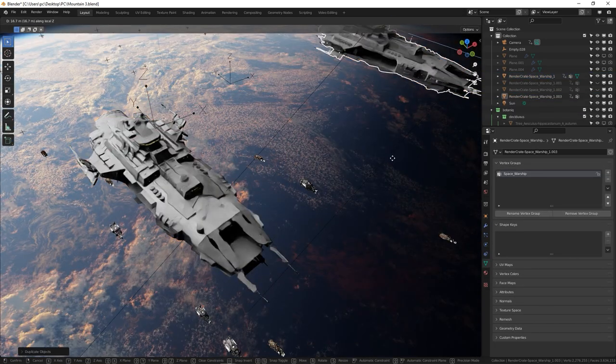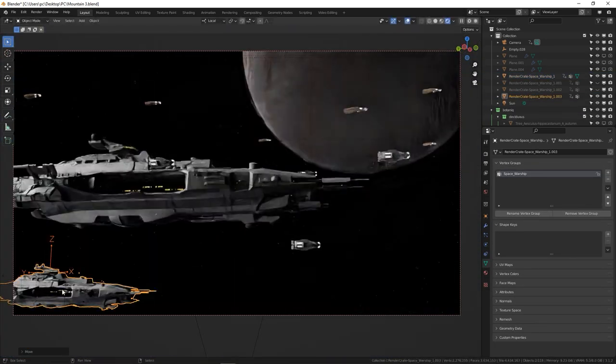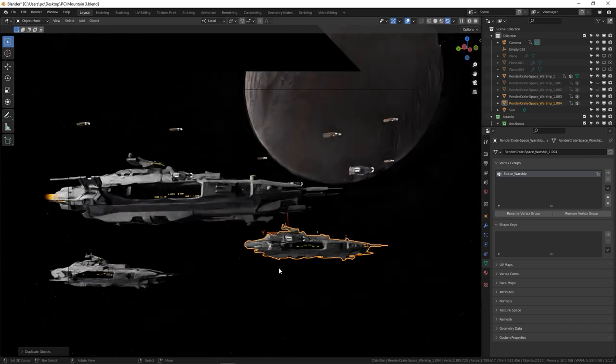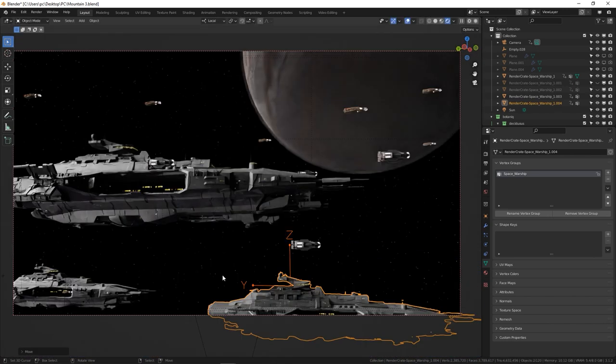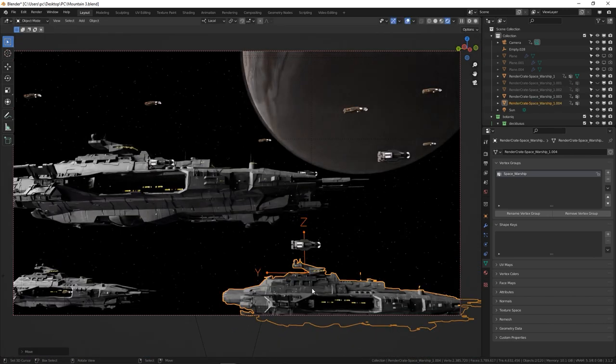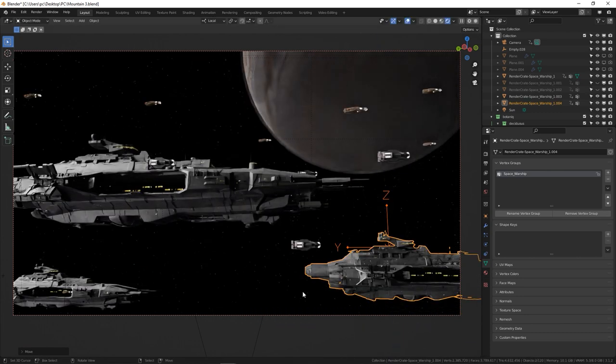Now, duplicate the warship multiple times, and add more fighter jets. You can actually go crazy here, and even add multiple planets with a lot of spaceships, but we're going to just stick with three in this example.